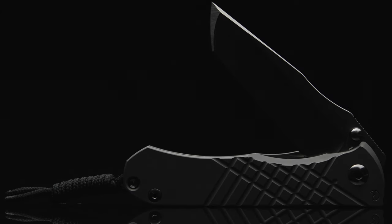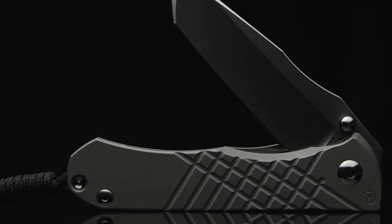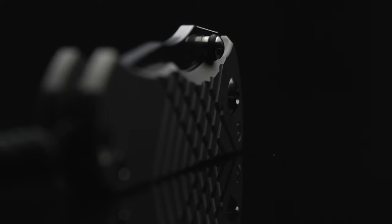Another highly important component in a folder is the stop pin, which the Umnumzaan doesn't have one. Technically, it has two. The external stops that double as the build's initial means of deploy.